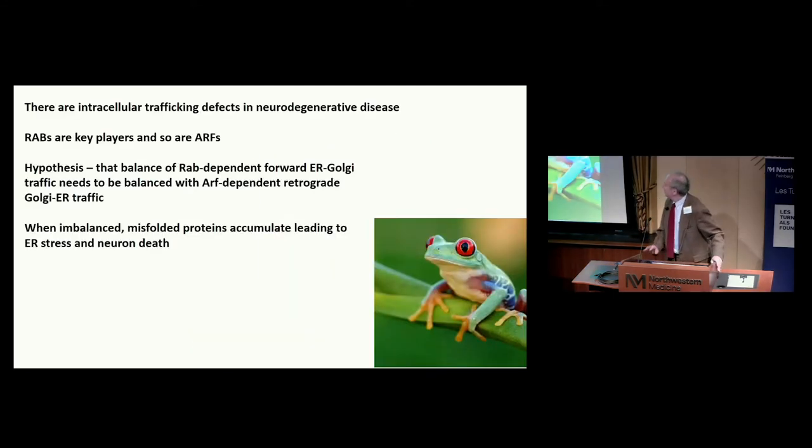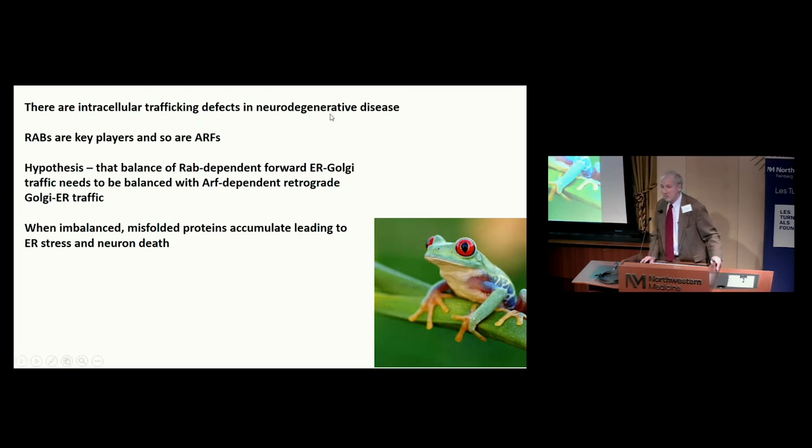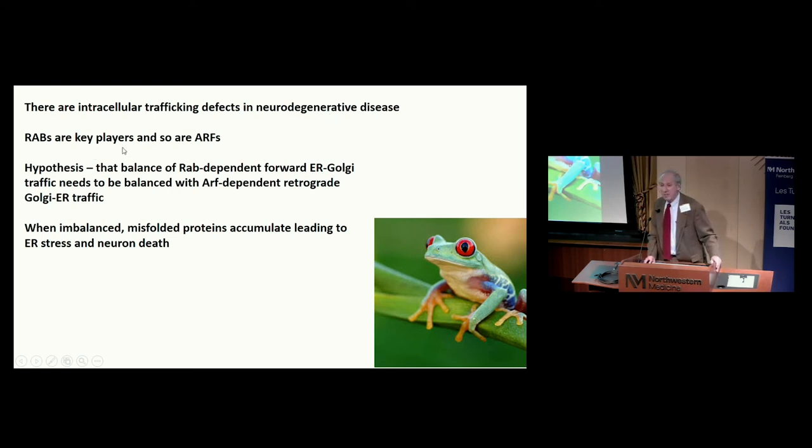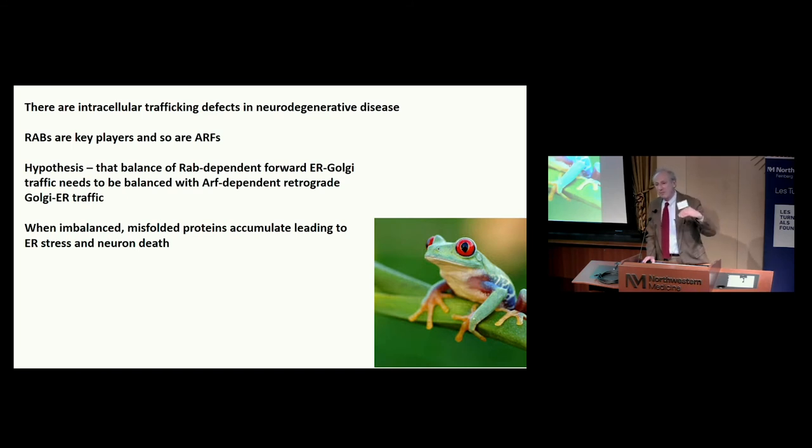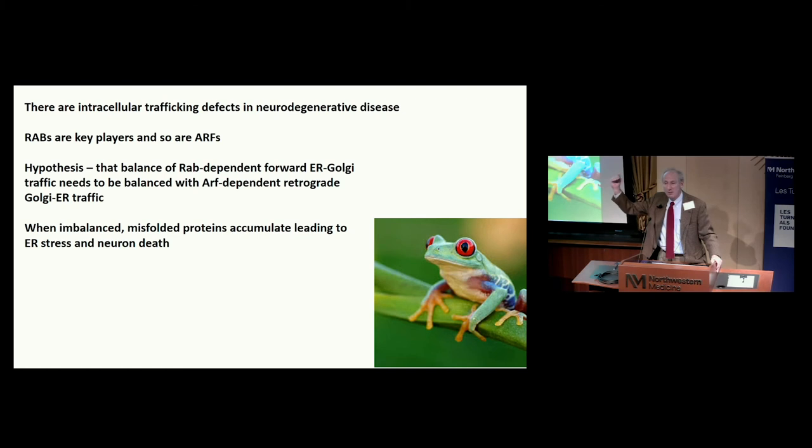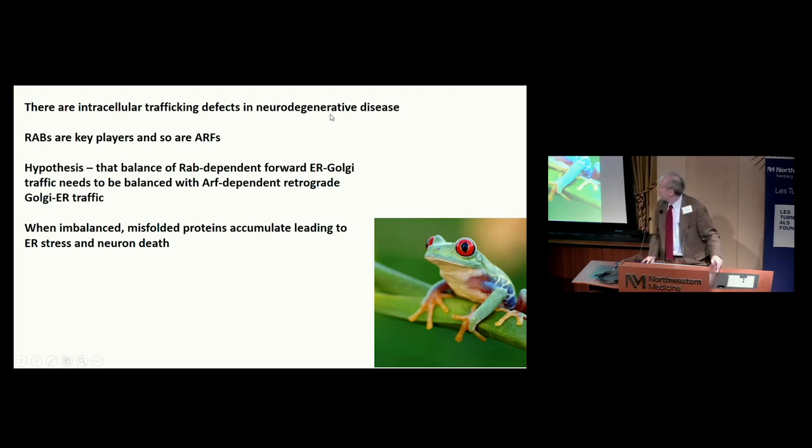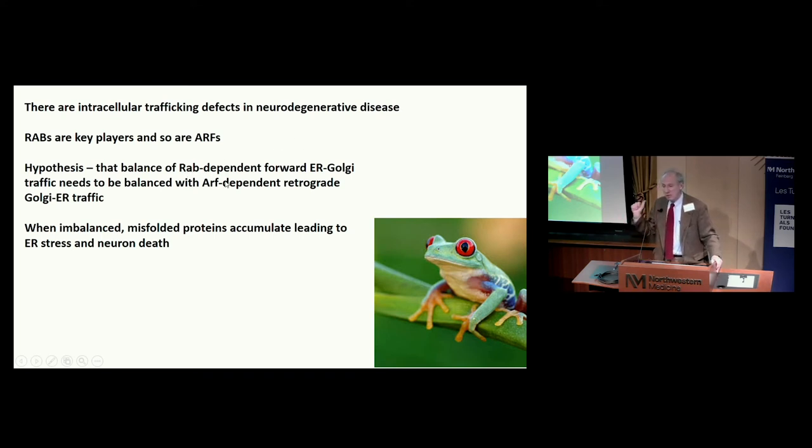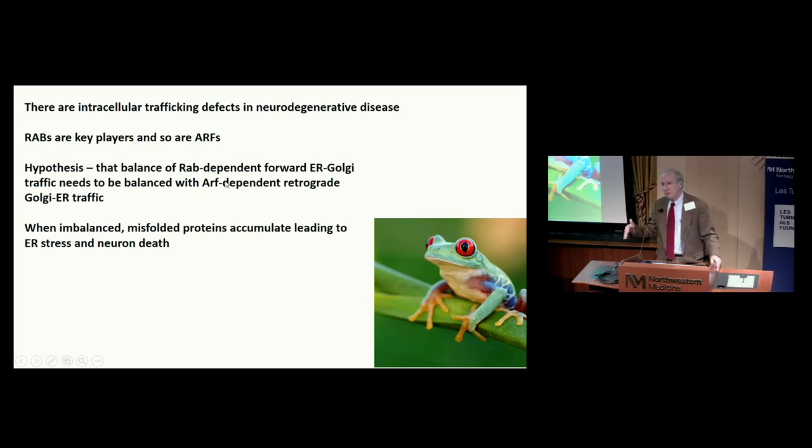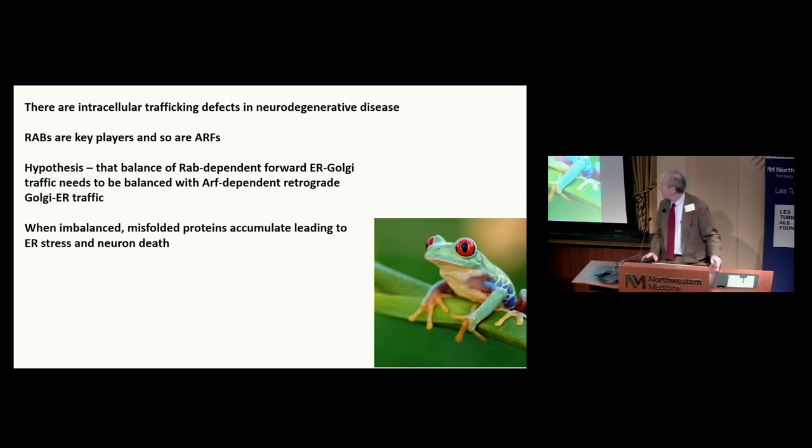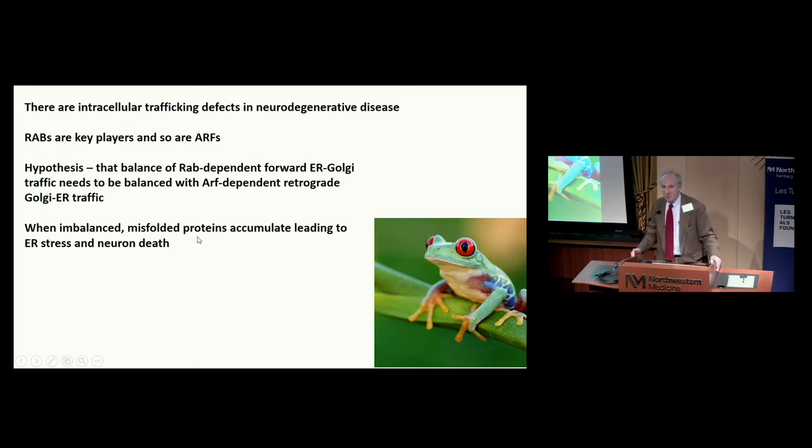To wrap it up, we think there are intracellular trafficking defects in many, probably all, neurodegenerative diseases. The RABs are key players and so are ARFs. The RABs drive anterograde traffic from the ER to the Golgi, the ARFs drive retrograde traffic from the Golgi to the ER. We think there's a balance of RAB-dependent forward and ARF-dependent retro trafficking, and when mutant proteins lead to inhibition of forward trafficking, you want to balance it by reducing backward trafficking. This may lead to restoration of protein homeostasis and handling of misfolded proteins.